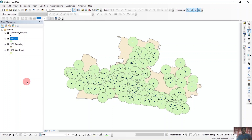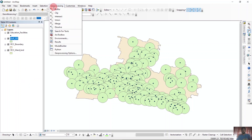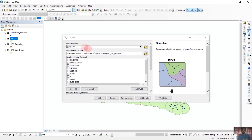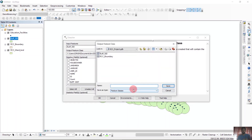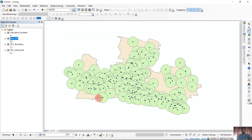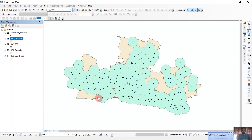Now we will simply dissolve the buffer. For that, we will go to geoprocessing again and click Dissolve. We will select buffer_500 and save it as buffer_dissolved. Then click OK. It will take some time. It is done.